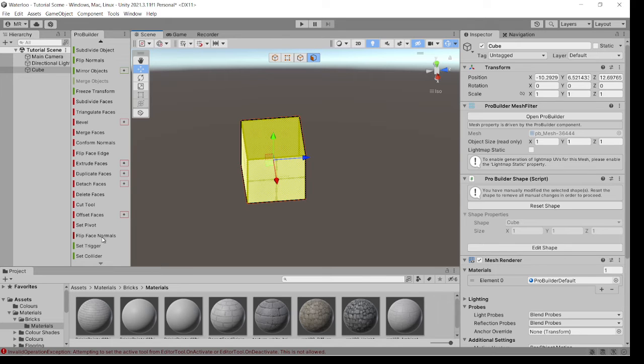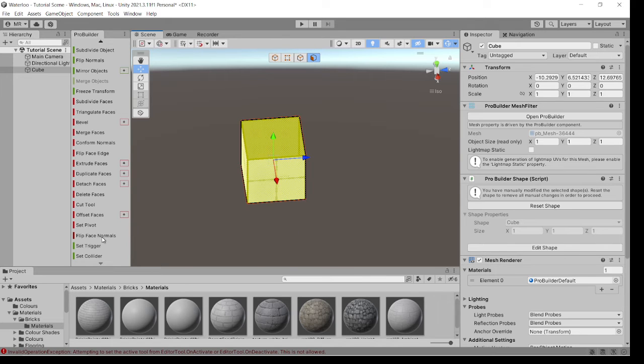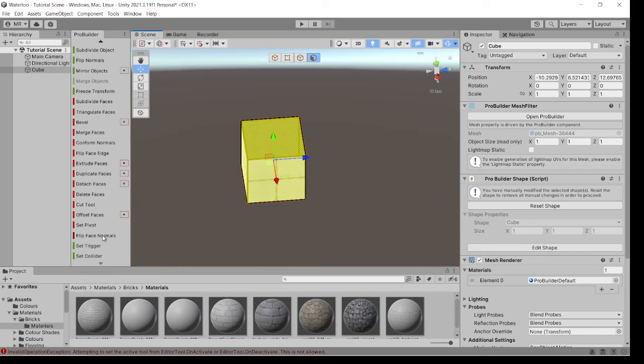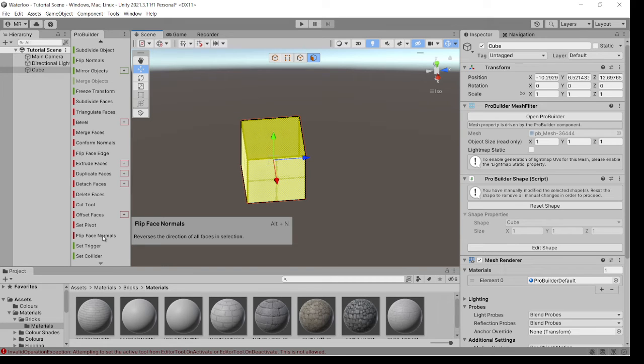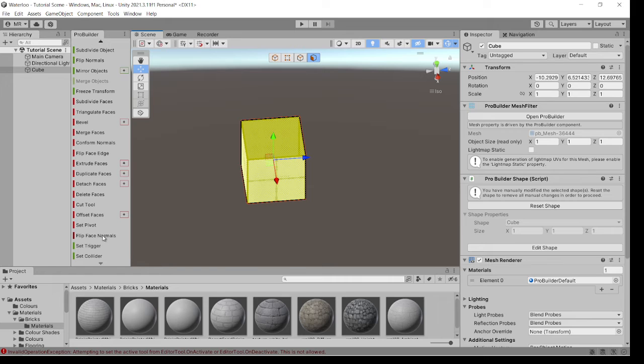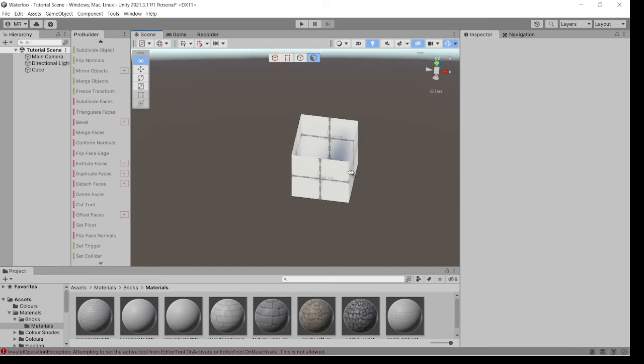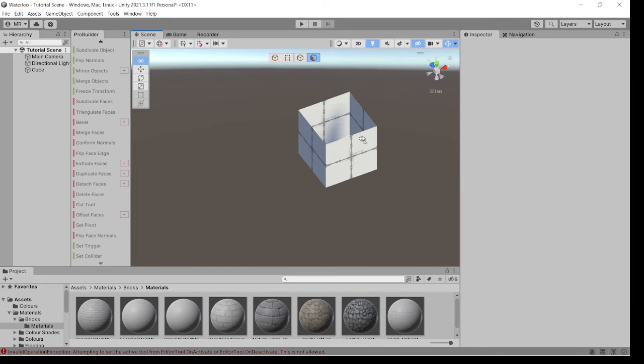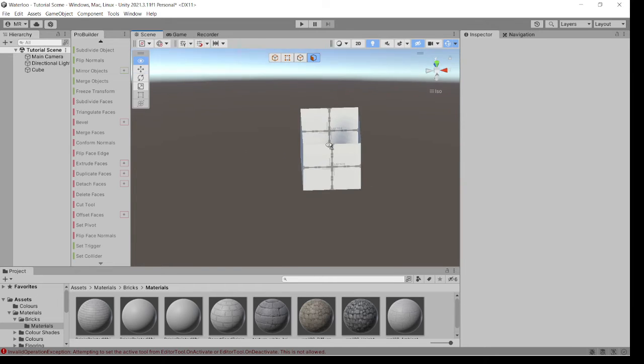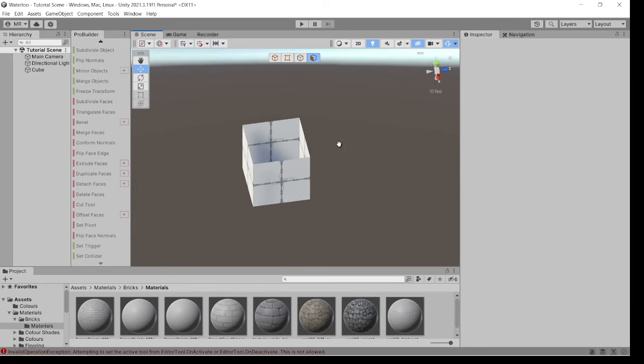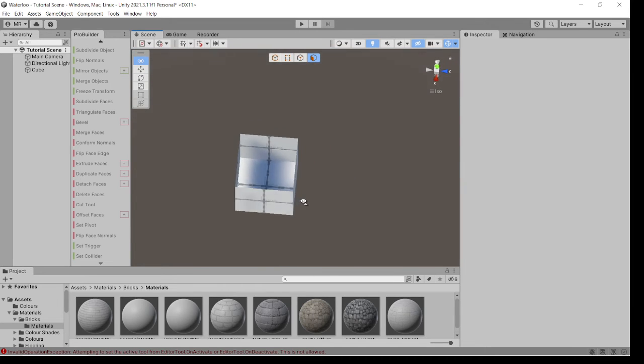Come down to here, which is Flip Face Normals. If you put the mouse pointer on it and press the Shift key, you've got Alt-N. And that's a shortcut for it. So if I pressed Alt-N, you can now see that you've got inside faces for all walls.